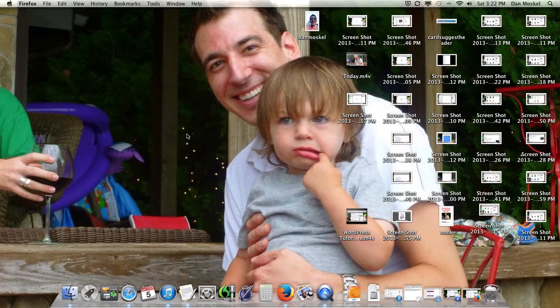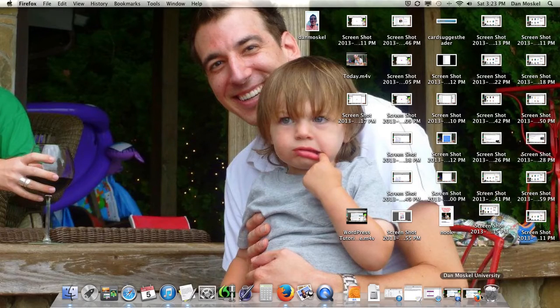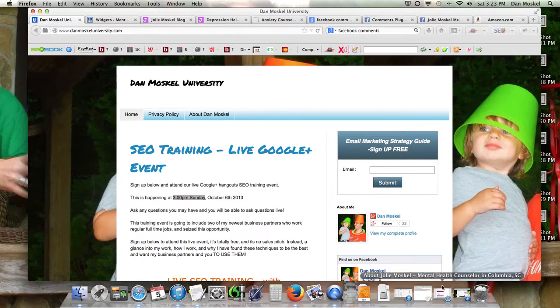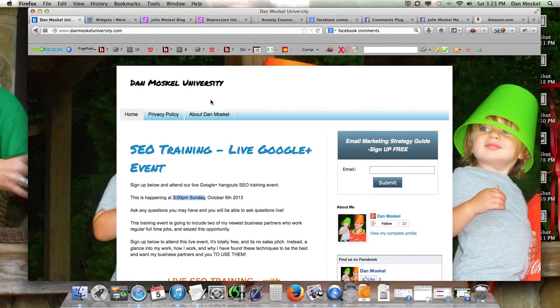Dan Moskal here, and in this video we're going to add Facebook comments to a website. It's really a very simple, easy process, and we're not going to use a plugin to do this. We're working on a WordPress website for a local mental health therapist.